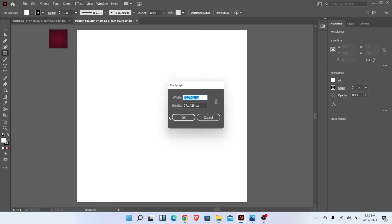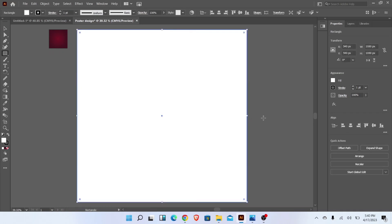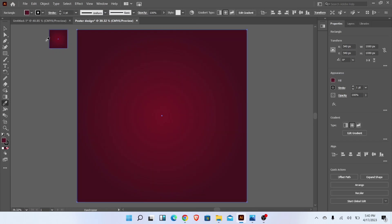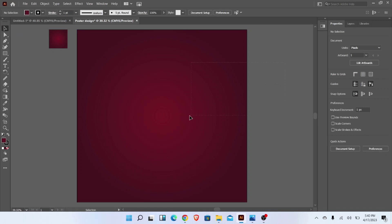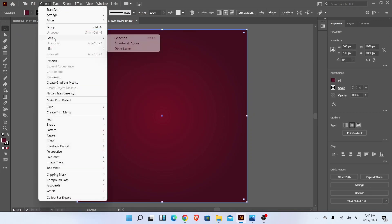Firstly, go to the Rectangle Tool and draw a rectangle with 1080 by 1080 pixels. Align it into the center. Then go to Object, Lock, and lock the rectangle.